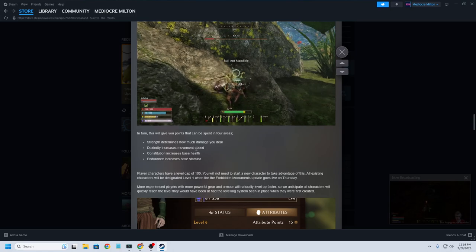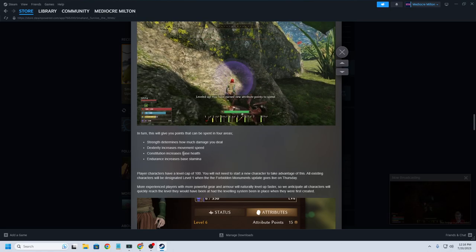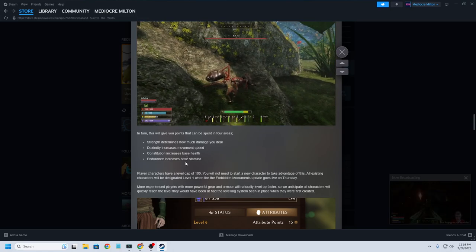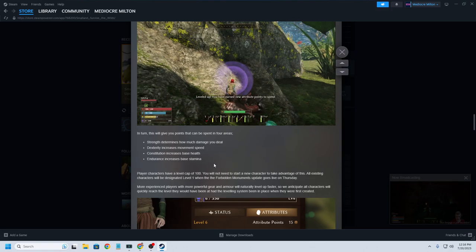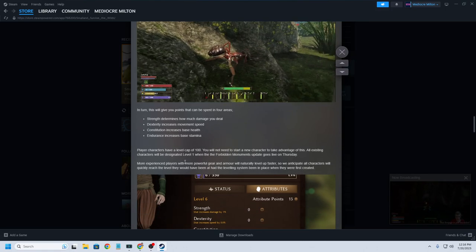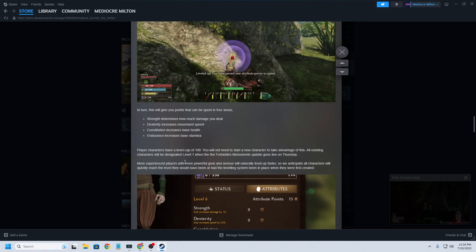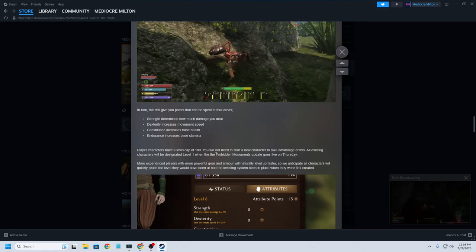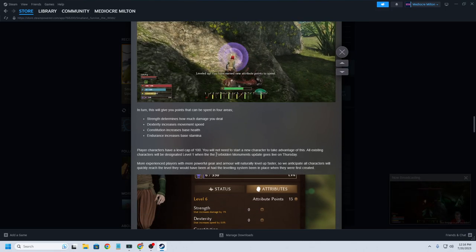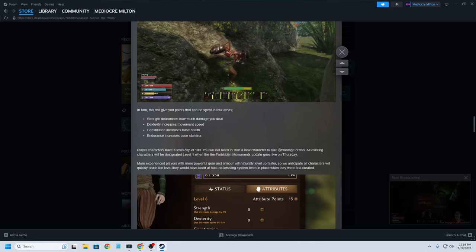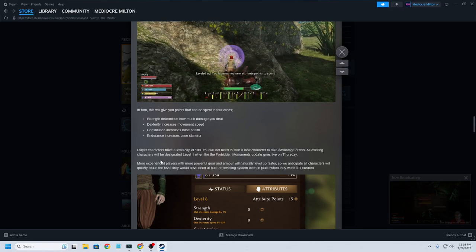Strength's going to determine how much damage you deal. Dexterity is going to determine movement speed. Constitution increases base health. Endurance increases base stamina. Characters have a level cap of 100. You will not need to start a new character. So you don't have to start a new character to take advantage of all this.